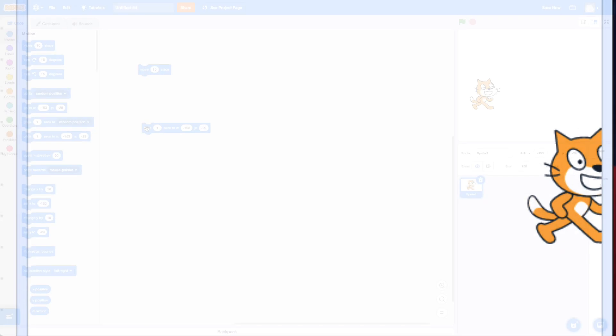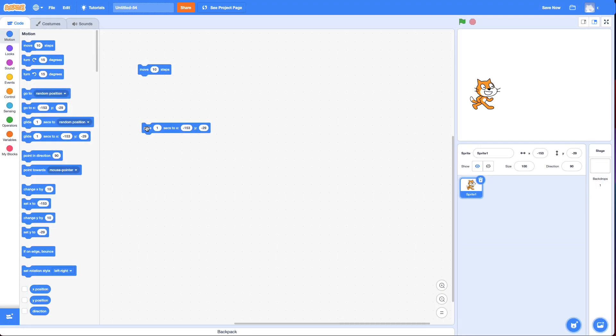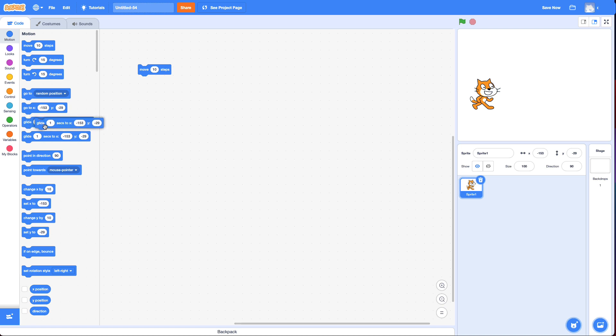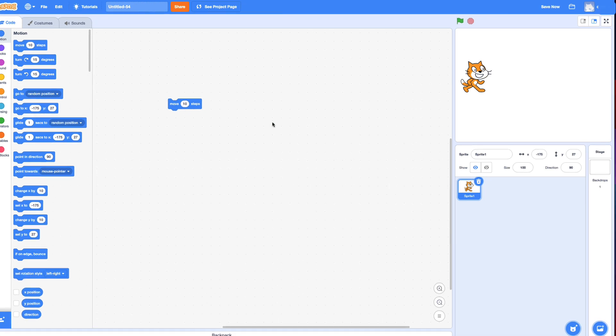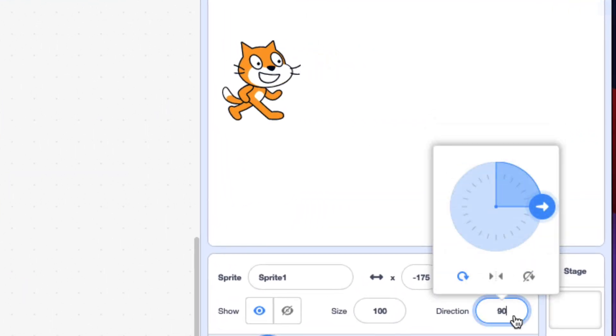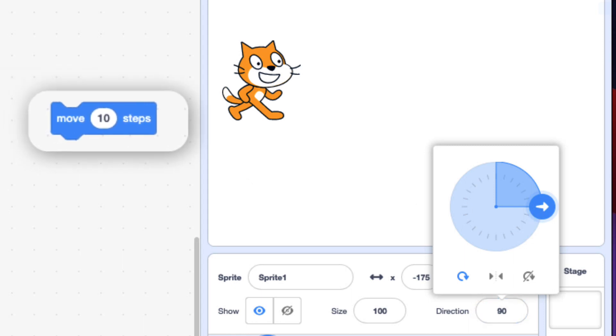So often we use the move block. The other thing is the move block makes it move in a certain direction and it doesn't matter where it starts. And how does the move block know which way to go? Well, it's based on the direction it's pointing. So if I click on the direction, right now it's 90, which is to the right. So it's going to move to the right.